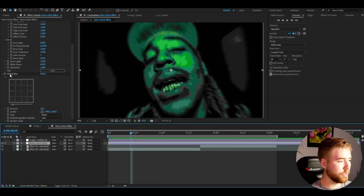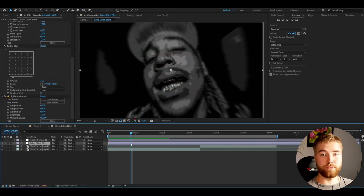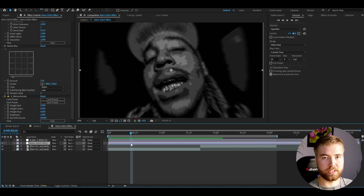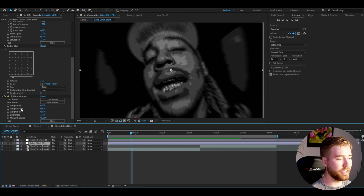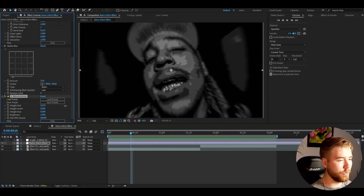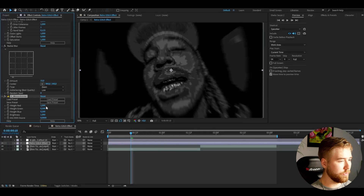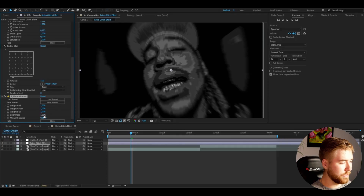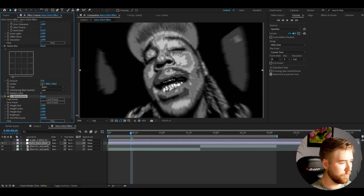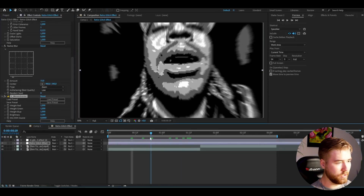After the Radial Blur, you're going to be adding Monochrome. Here you can basically play around a lot with how the black and white look is going to look. You can drag up the weight of the red — I'm going to set it to around 1. For the green I'm going to increase that to 1, blue to 1 as well, and then brightness drag it up to 3. This is the look you have now, pretty good.